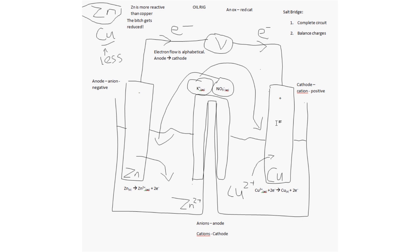So, that is how a voltaic cell works. I hope you found this video informative, and I hope you enjoyed listening to it. Thank you.